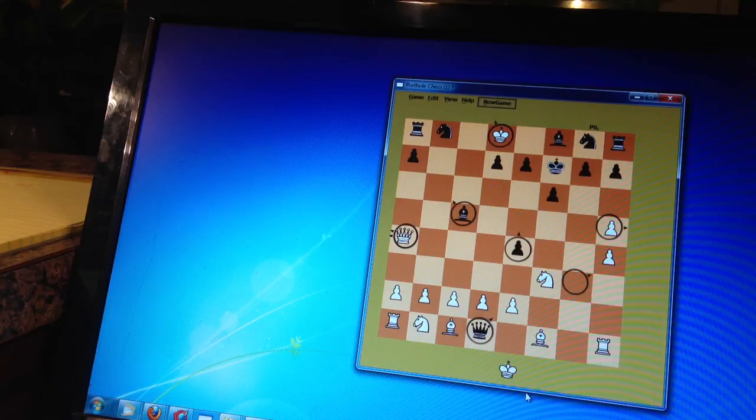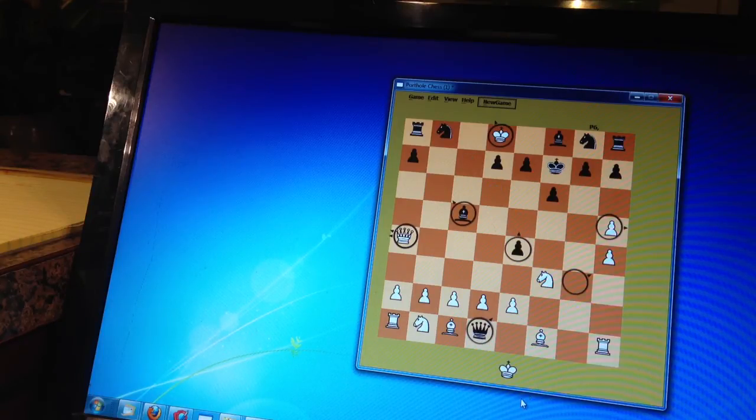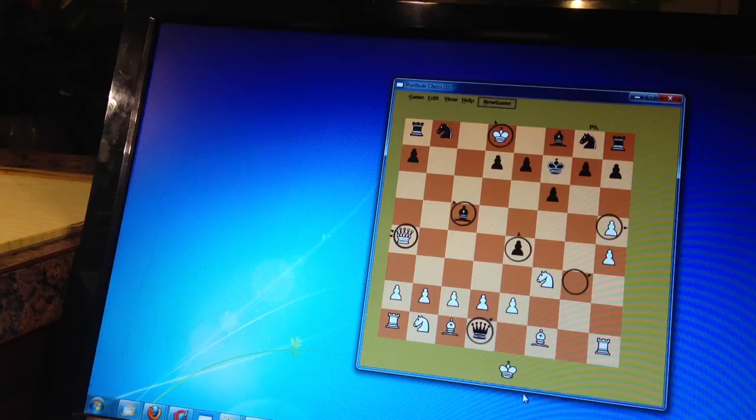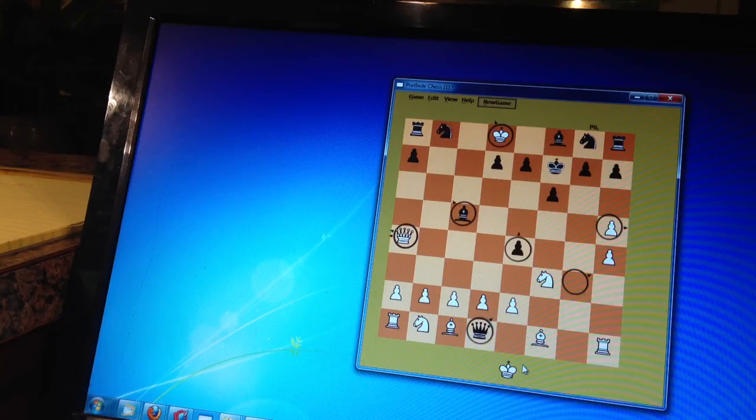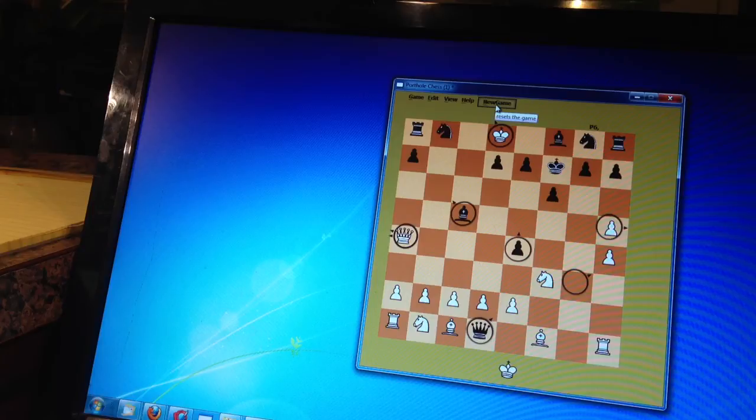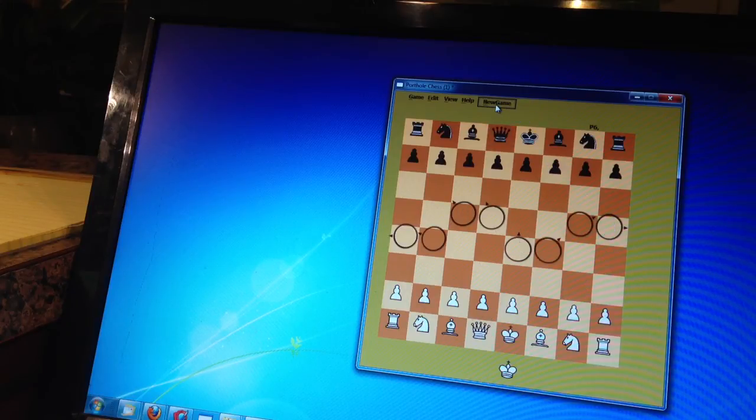Now, you notice the Xs are gone. I don't know why the Xs are gone. It has something to do with the program, obviously. But a bug I wasn't aware of. Anyways, it's not a big deal. We can always get it back simply by going back to the beginning of the game.